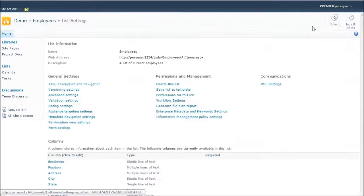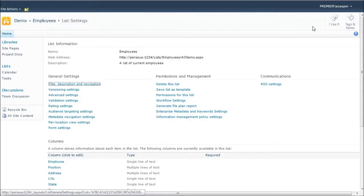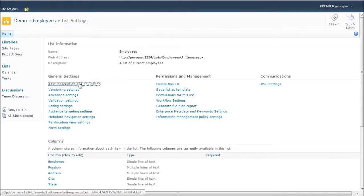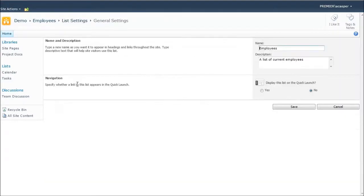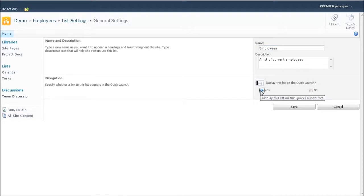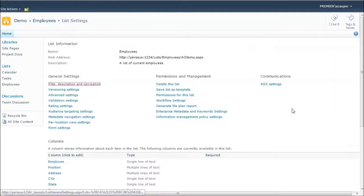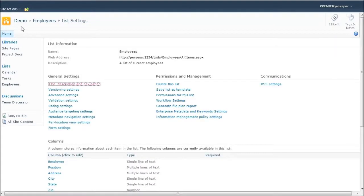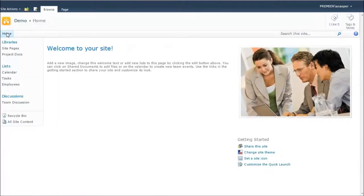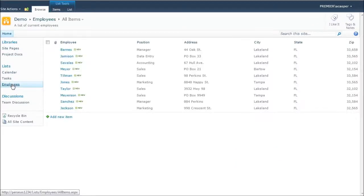Now the problem right now though is this isn't easily accessible. So I just need to turn on the navigation feature for this list and have it display in the quick launch bar. So I'll click yes here. Click save. And now you'll note on the left that the employees list is now available to everyone right out of the gate.